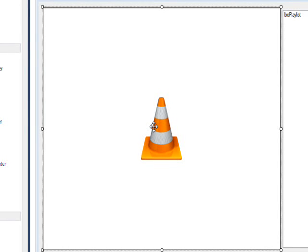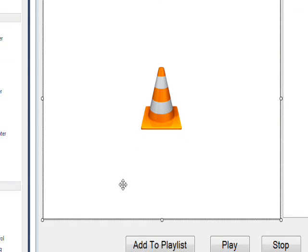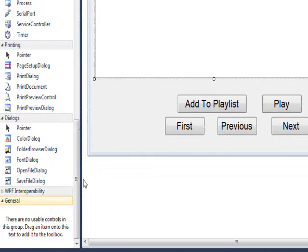This is the second in my VLC series and I did things a little different this time.